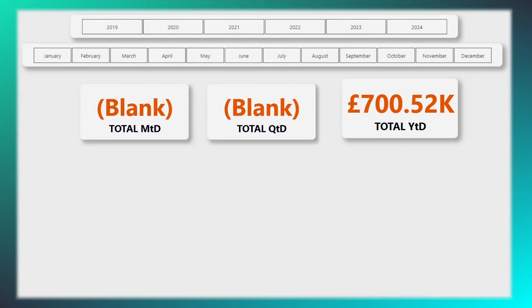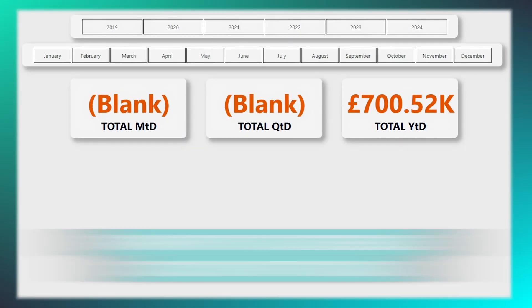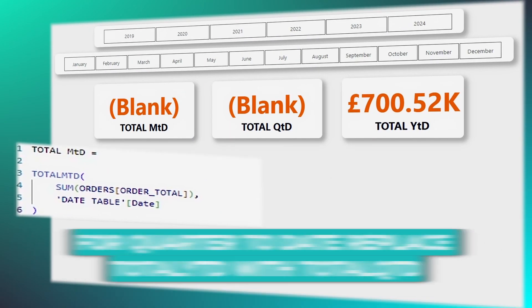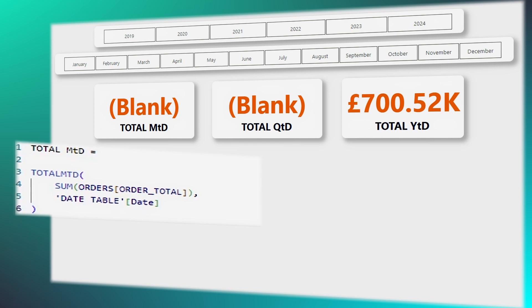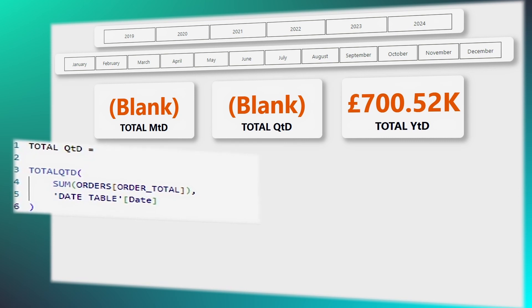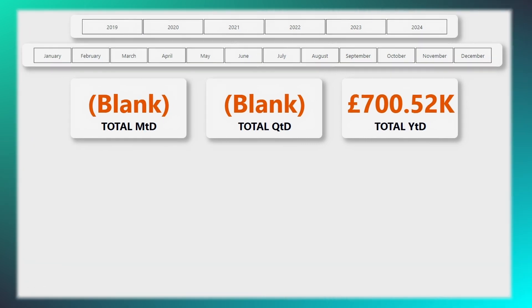Let's return to our task. For month to date and quarter to date calculations, you'll employ similar functions by simply adjusting the formulas to TOTALMTD or TOTALQTD respectively.